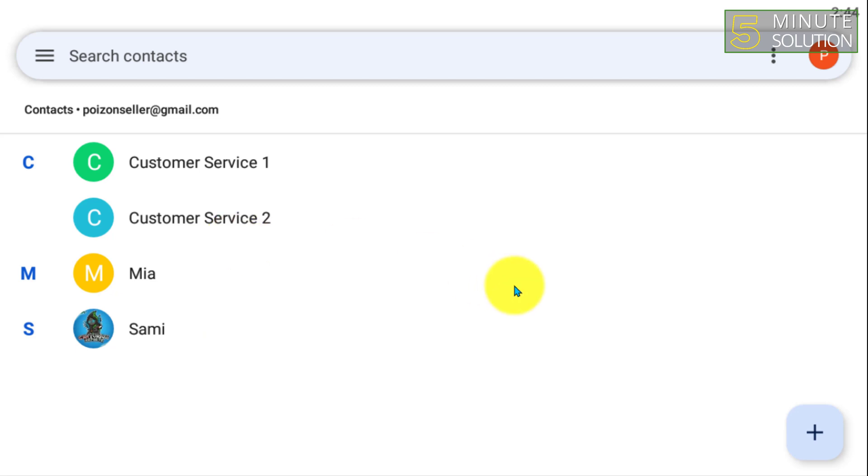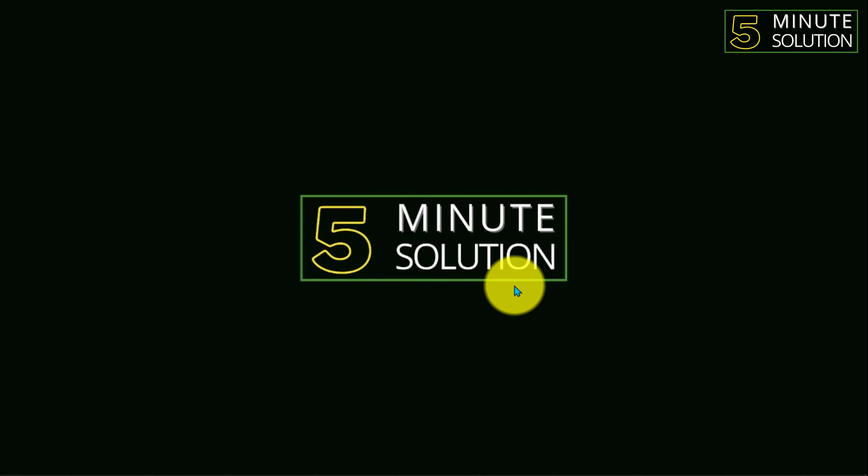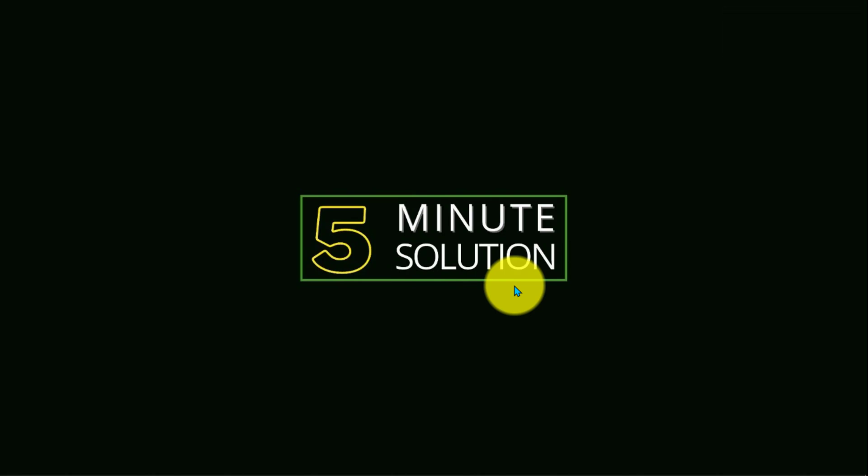So I hope you guys understand how you can do this. If you still have any questions regarding this video, feel free to ask in the comment section below. I will see you in the next video. Until then, stay tuned with 5 Minute Solution.